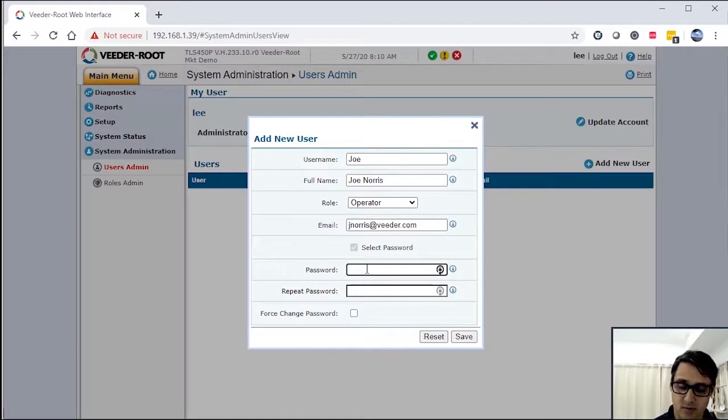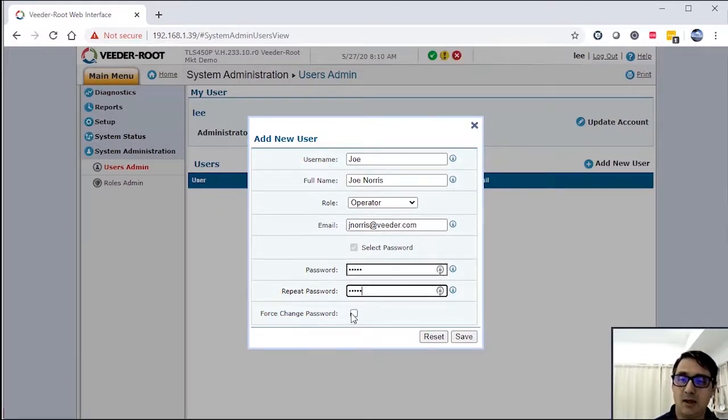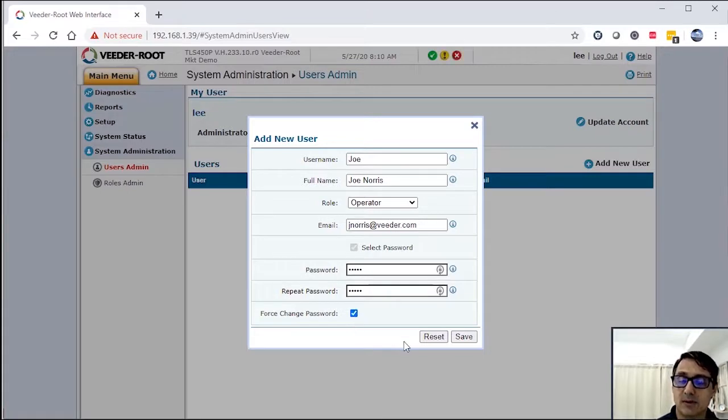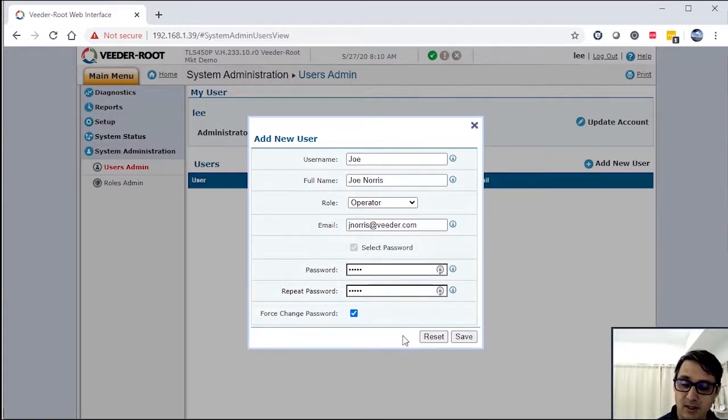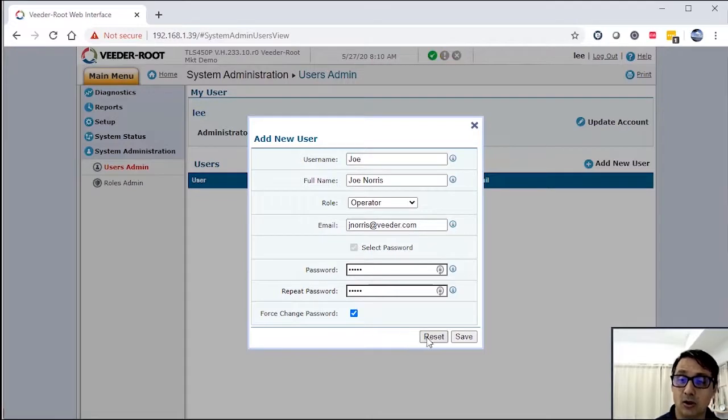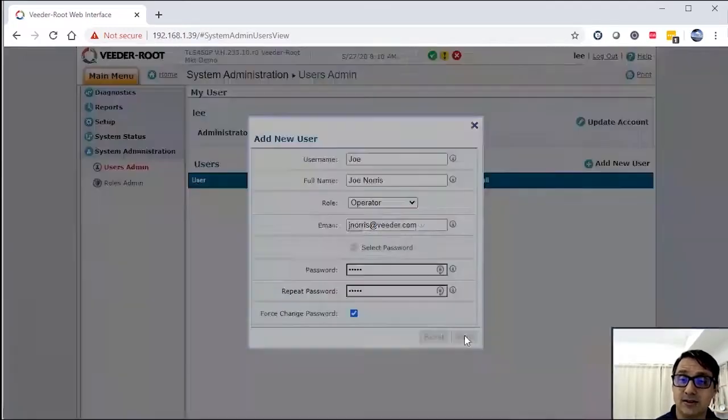I'm going to give Joe a password. If you hit force change password, this makes them change their password every time that they are logging into the system.